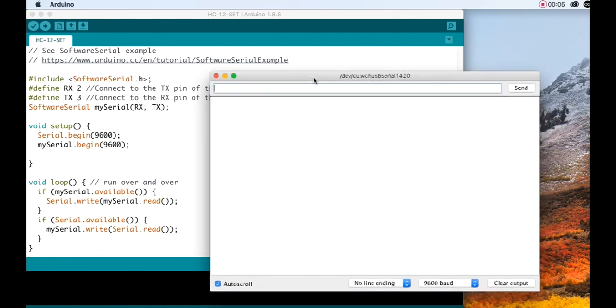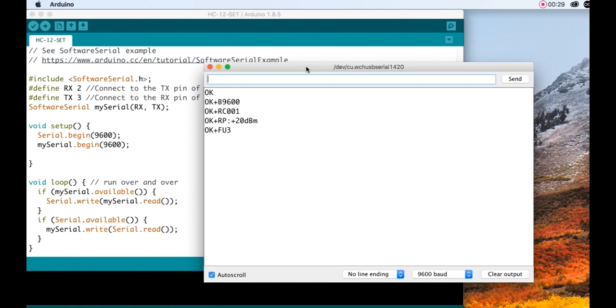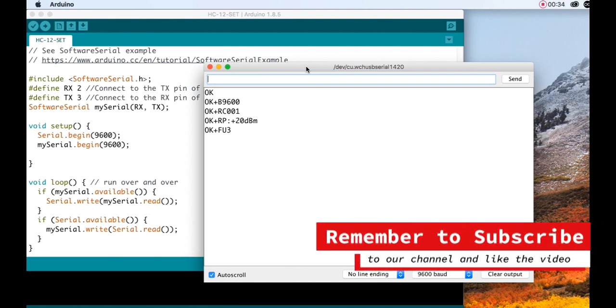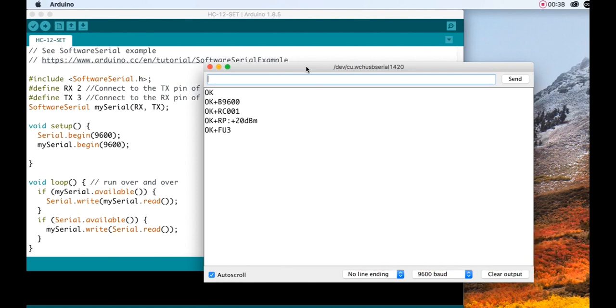Start by writing AT and enter, and the board should return OK. Then you can try AT plus RX to see all current settings of the board. If you search for the HD12 datasheet, you can find a complete list of all the commands and settings you can use.